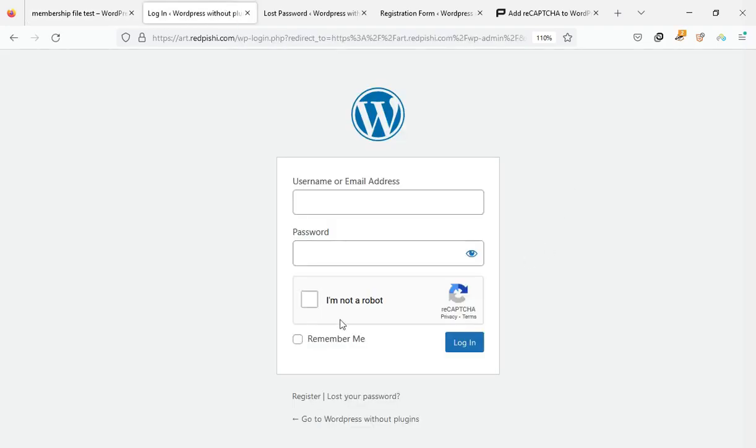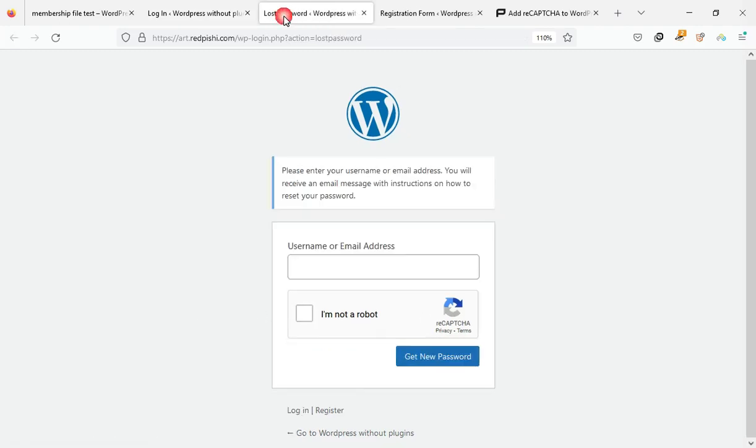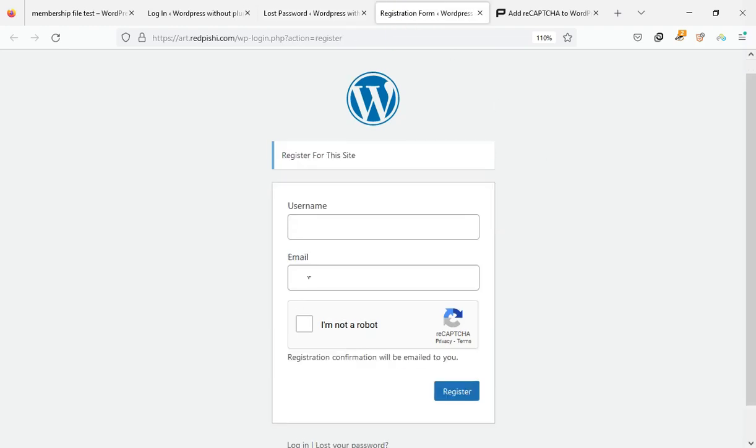We also add Google reCAPTCHA to the login page, lost password page, and registration form.